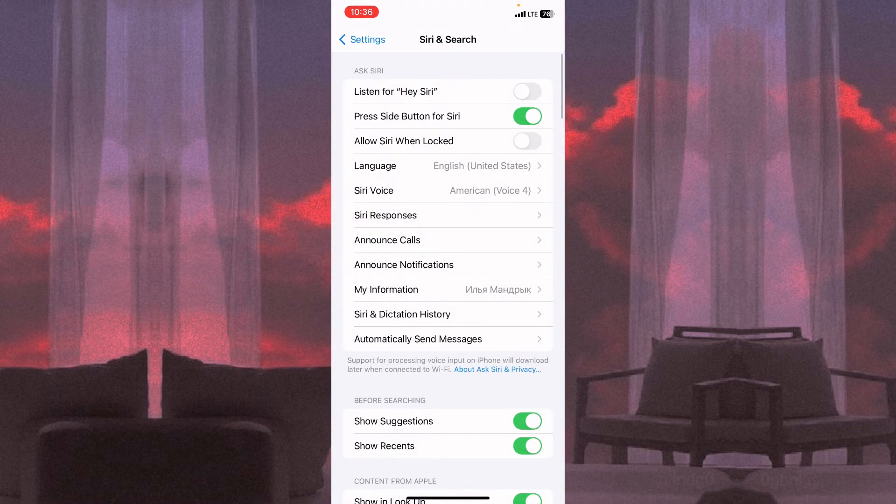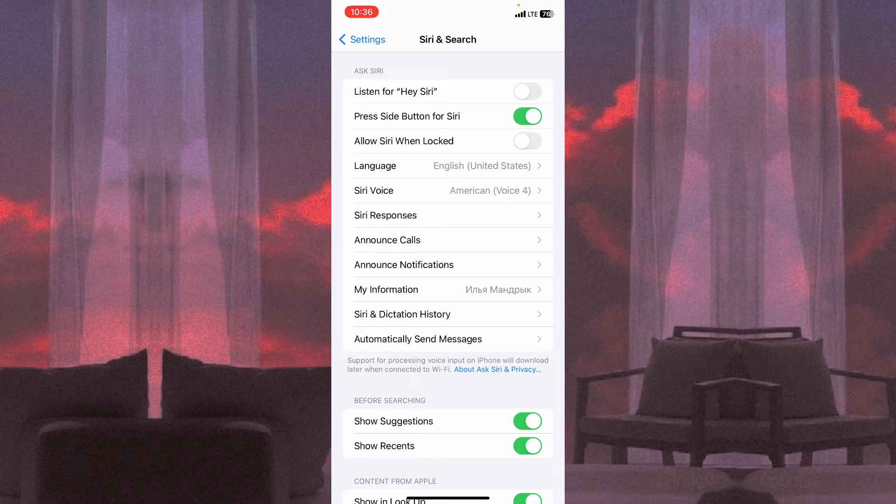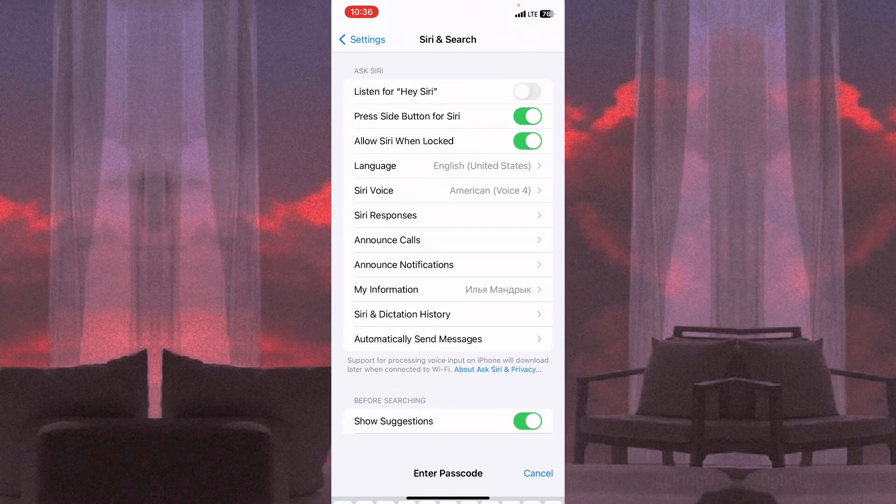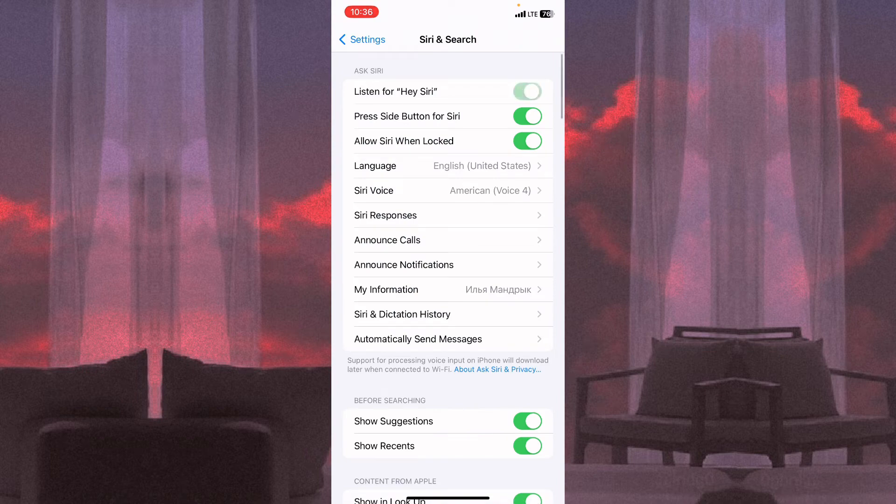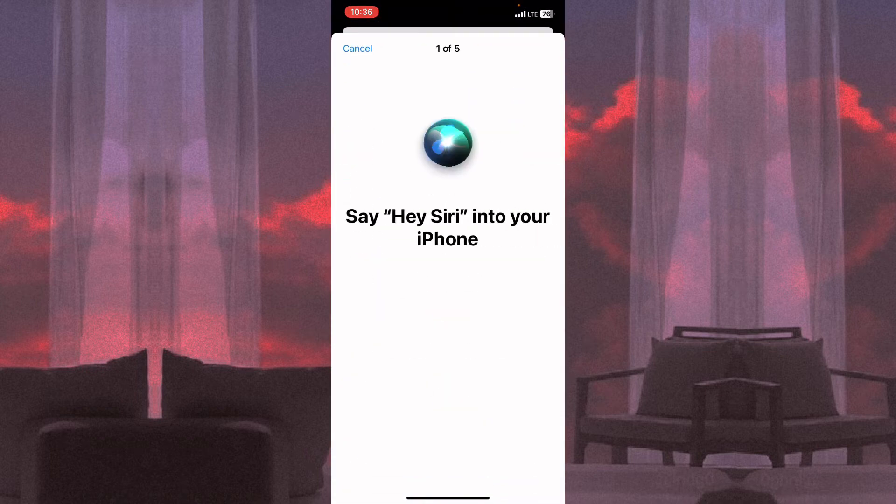Yes, and now we need to turn on Listen for Hey Siri and Allow Siri When Locked. Allow these options and now we need to set up Siri.